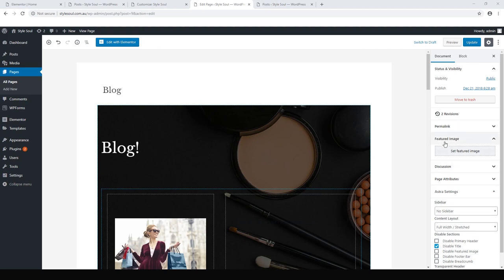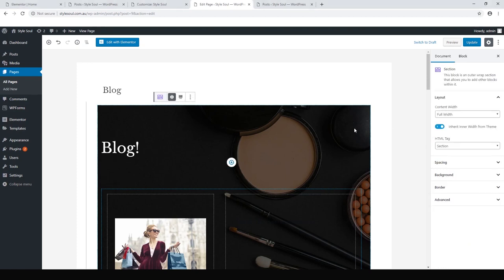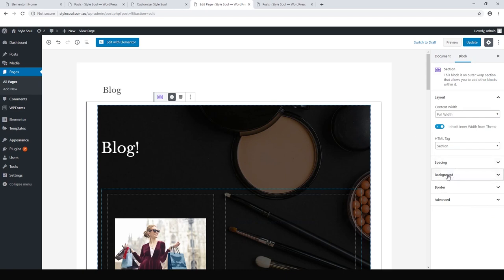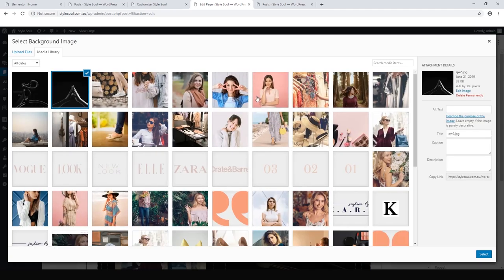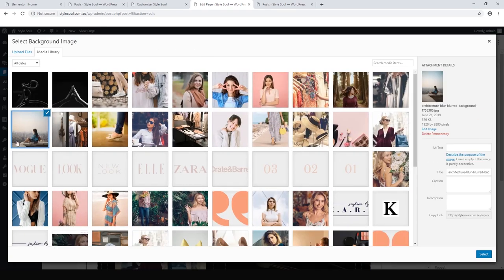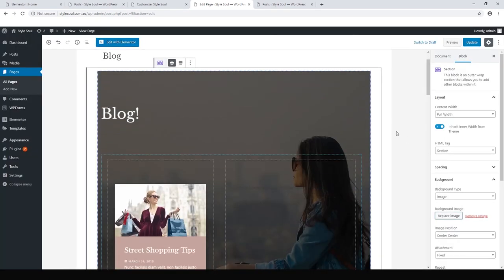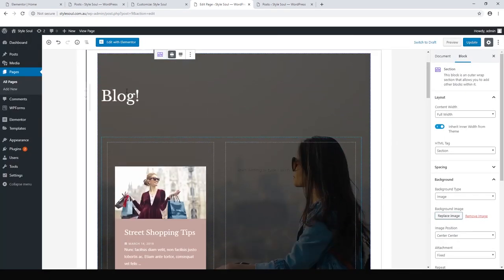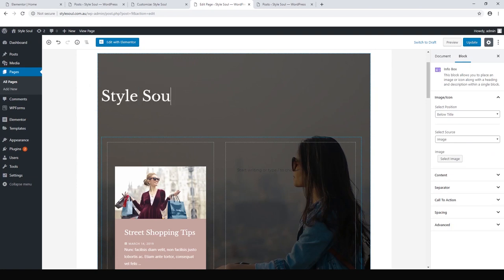So the first thing we might do is change the background image. Let's just click on the background image. There we go. Background is there and replace the image with maybe, let's go for this girl sitting on the ledge. There we go. I don't mind that. We can change the blog to, let's call it just Style Soul News maybe.